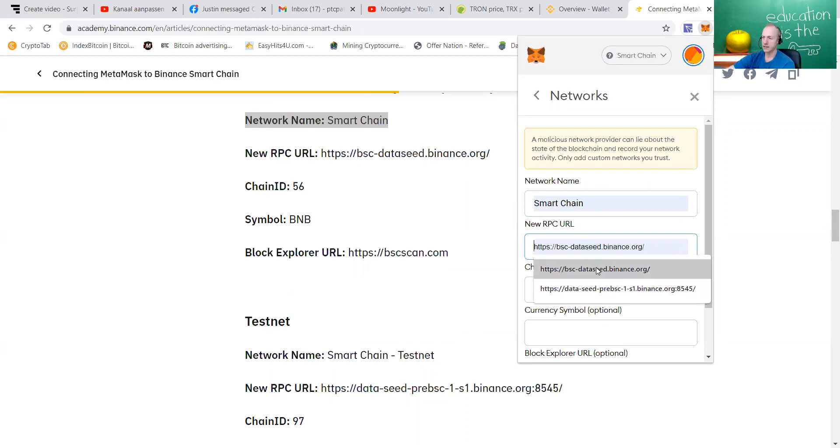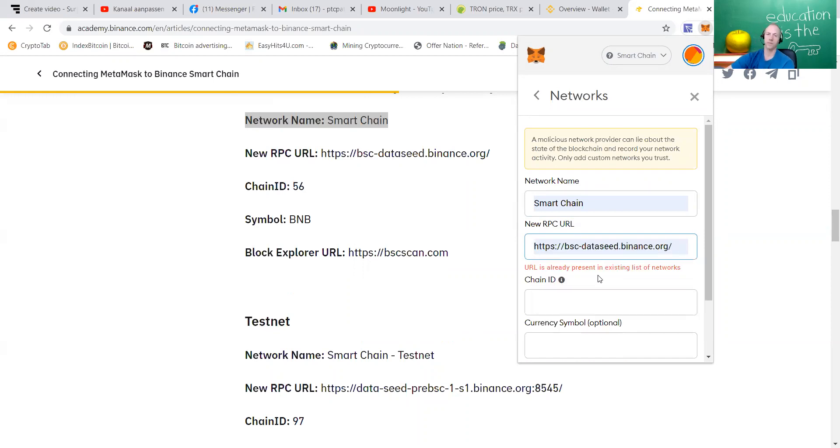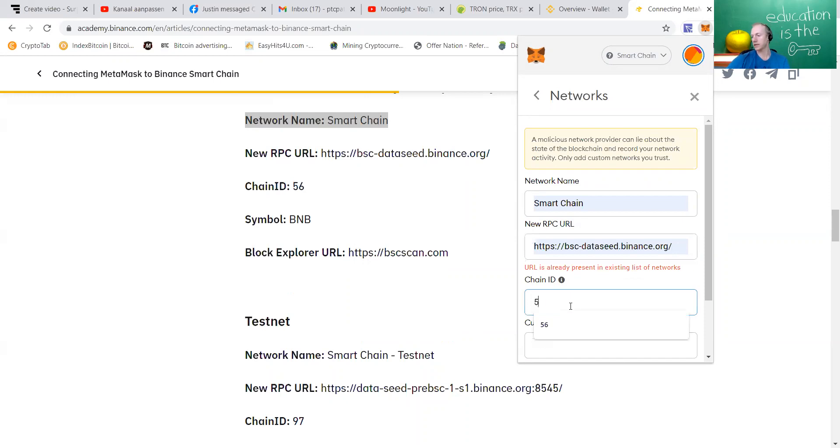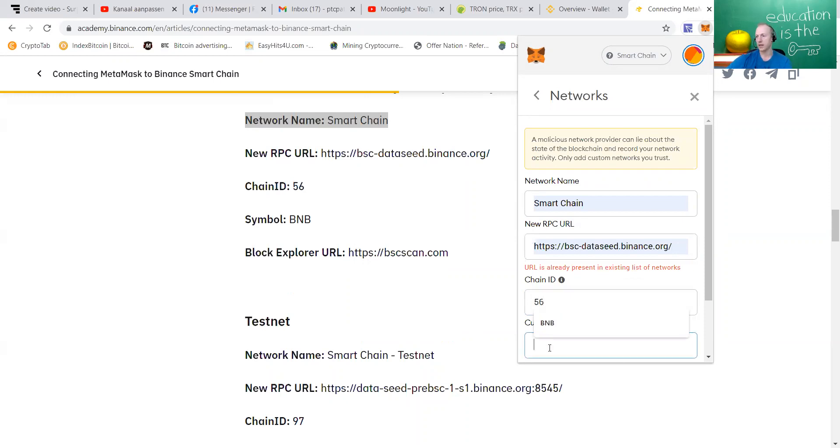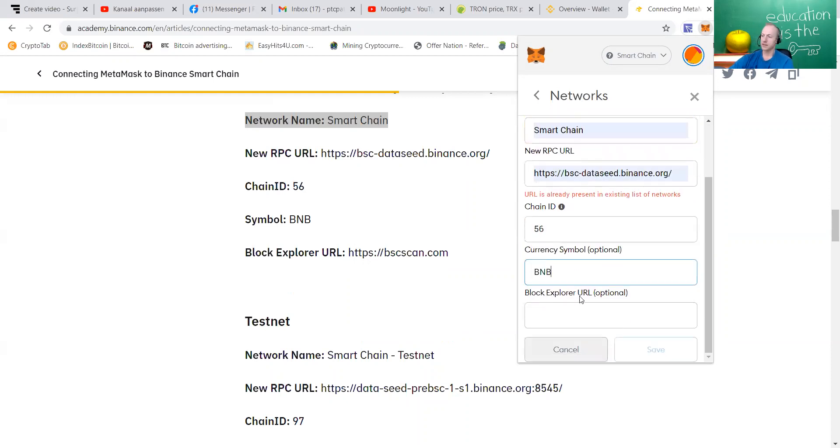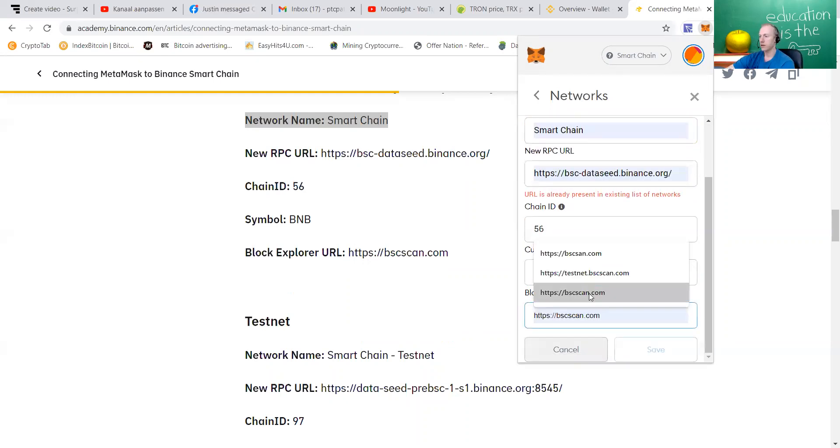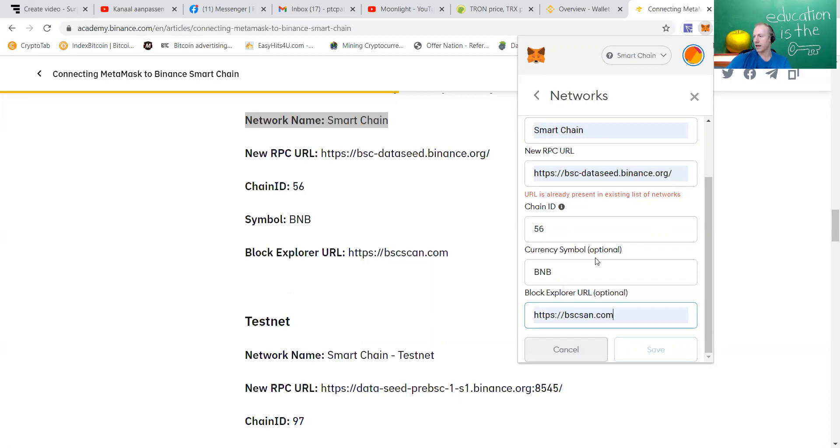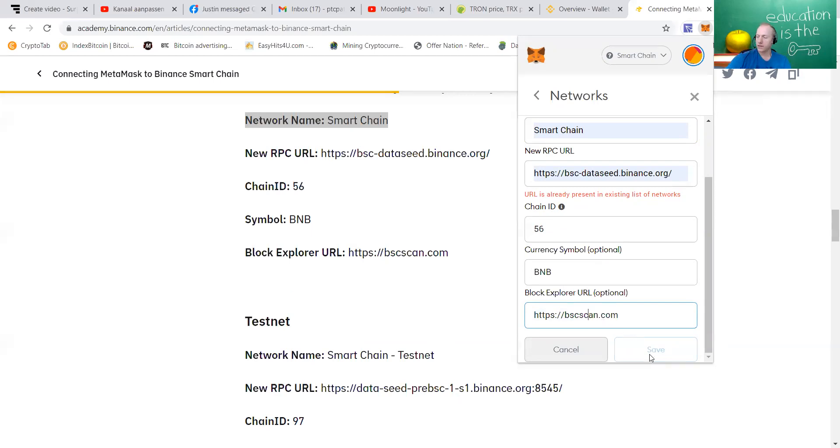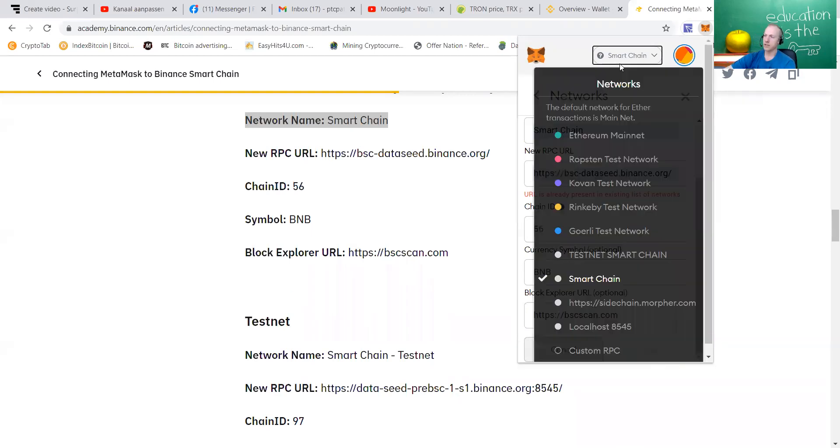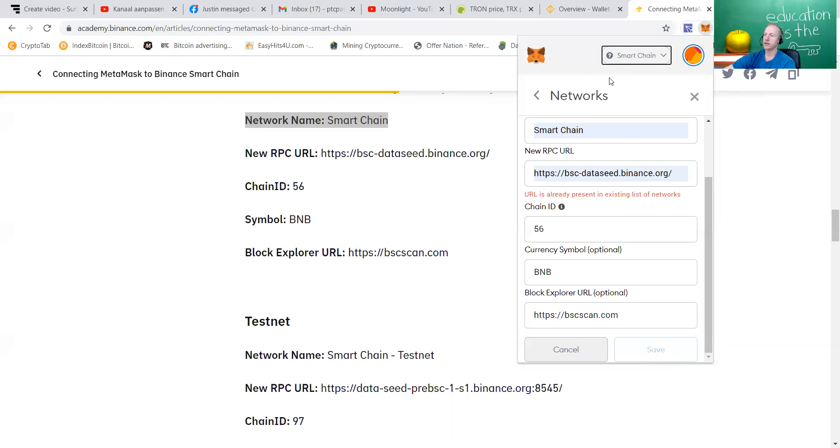And the great thing is guys, if you are writing it wrong, it will say that it's not a correct address. You can just enter the chain ID, and also the symbol. This is the blockchain explorer URL, and you can just enter that also. Be sure to enter the correct thing. After that, you can just save the wallet, and that means that your MetaMask will be working on the Binance Smart Chain.